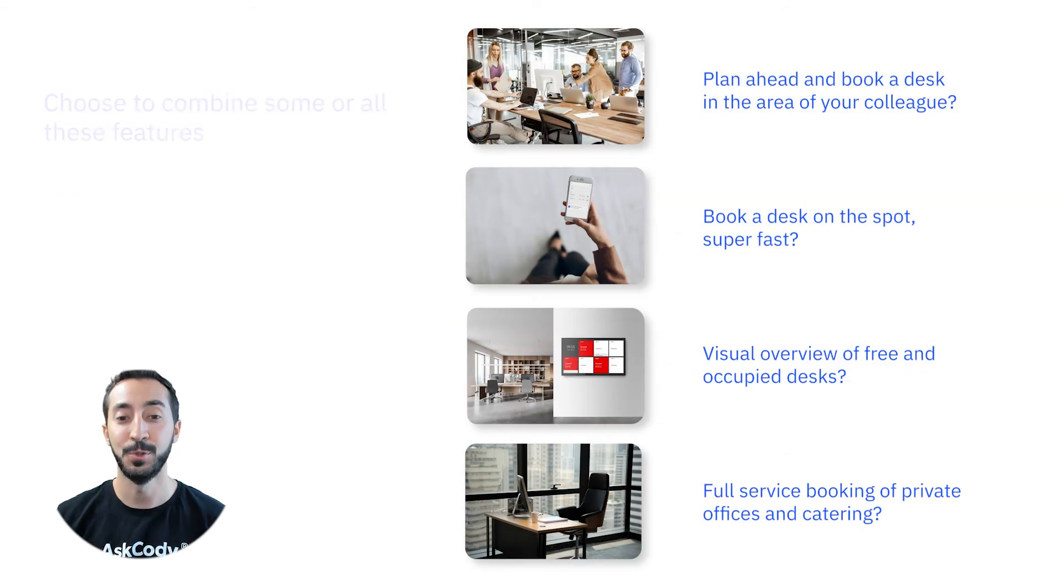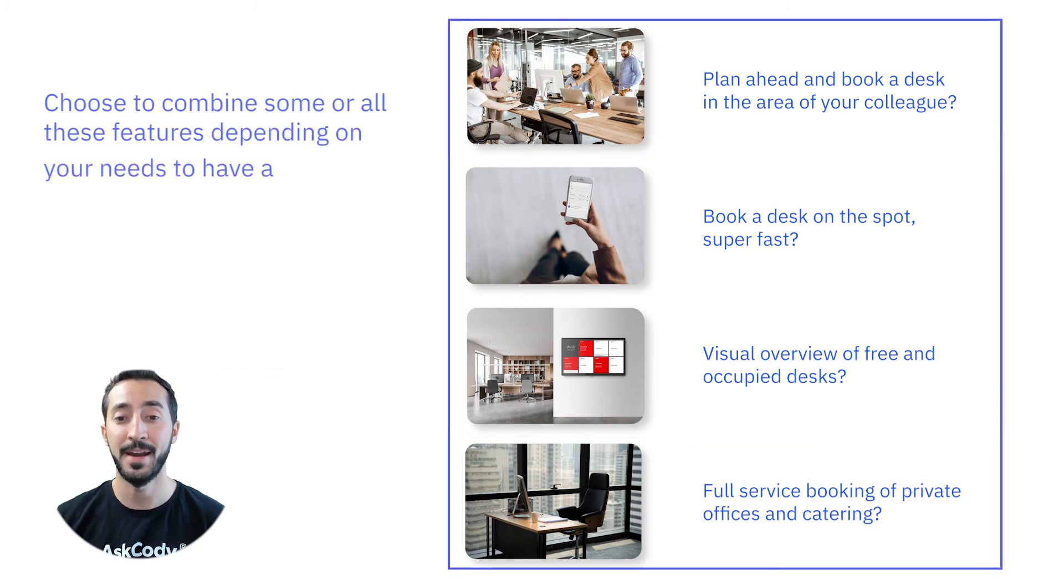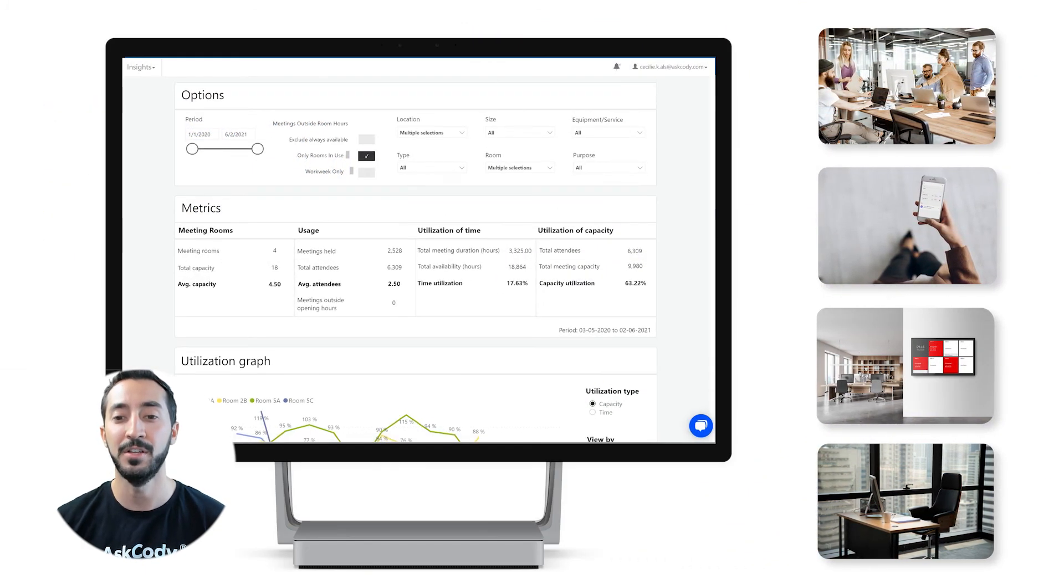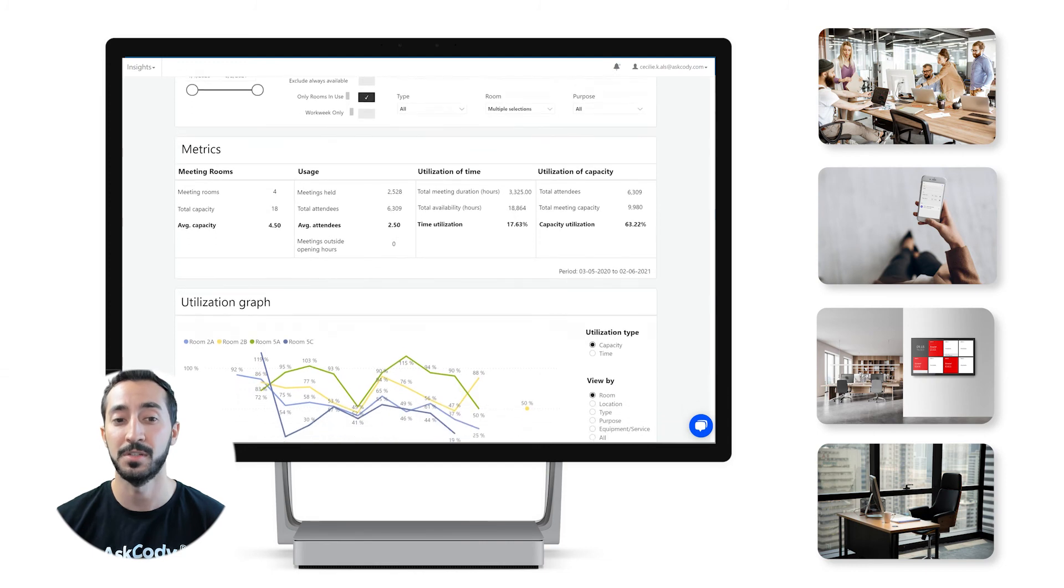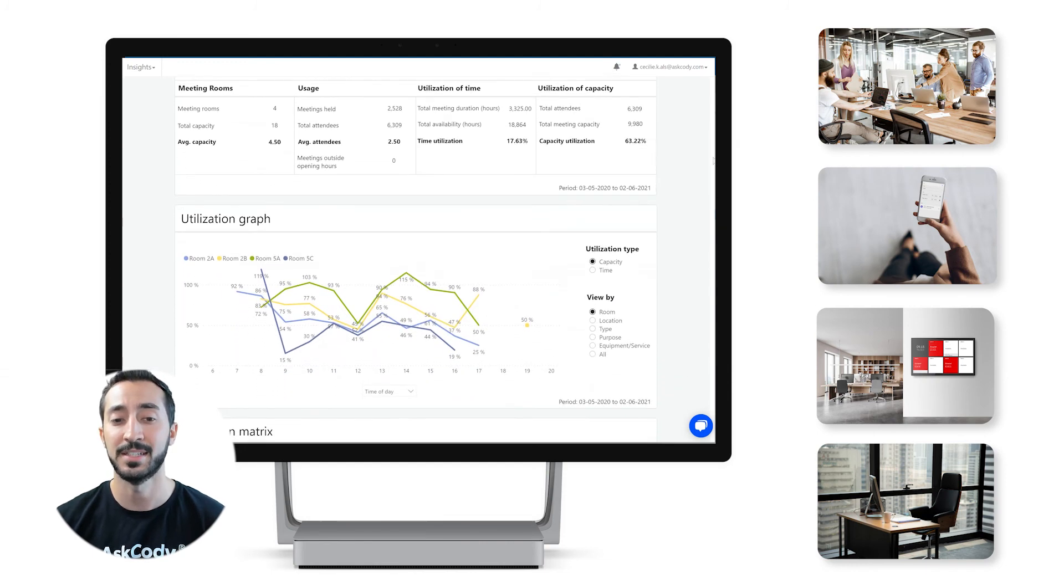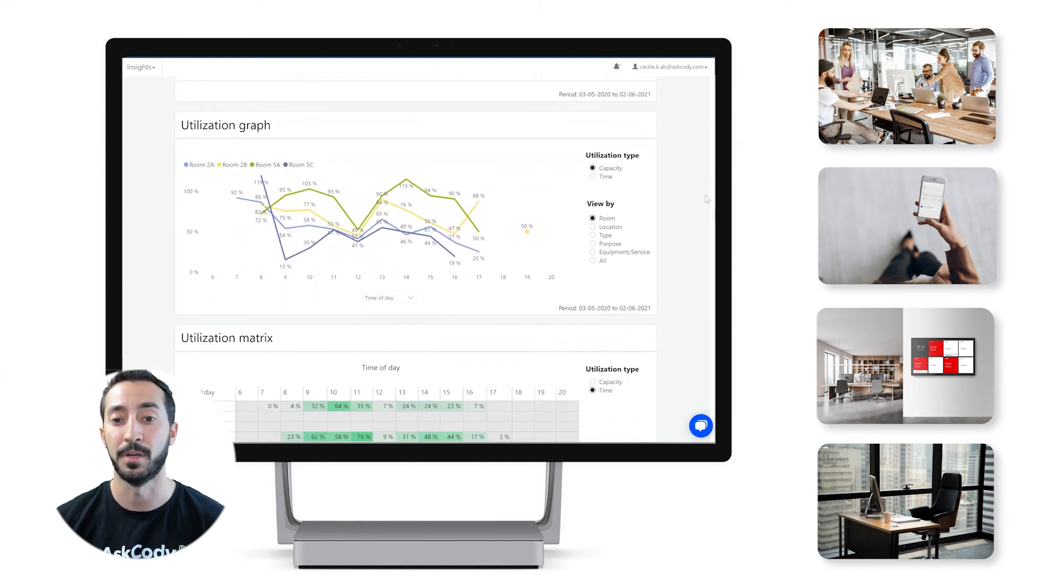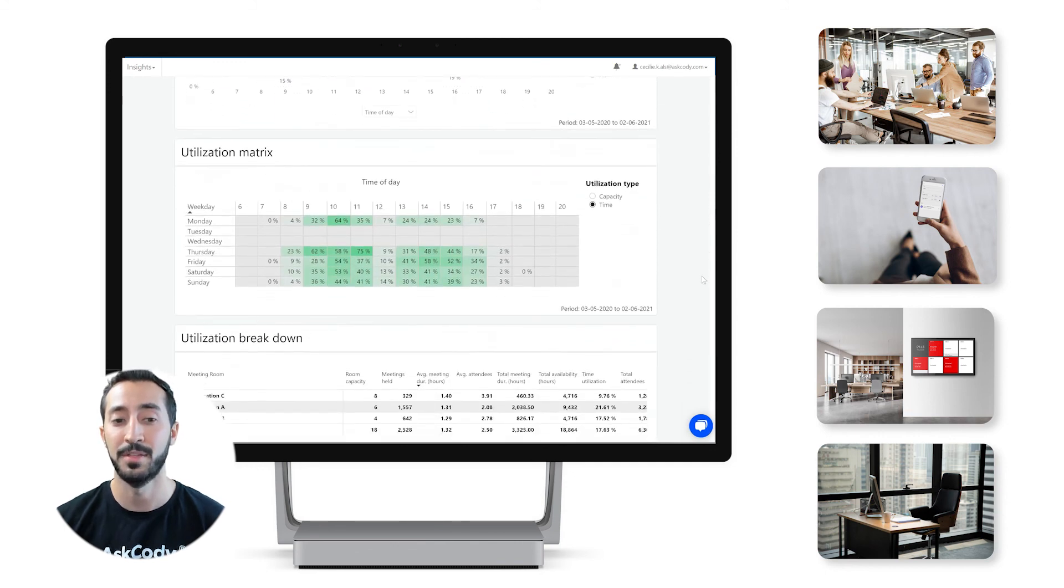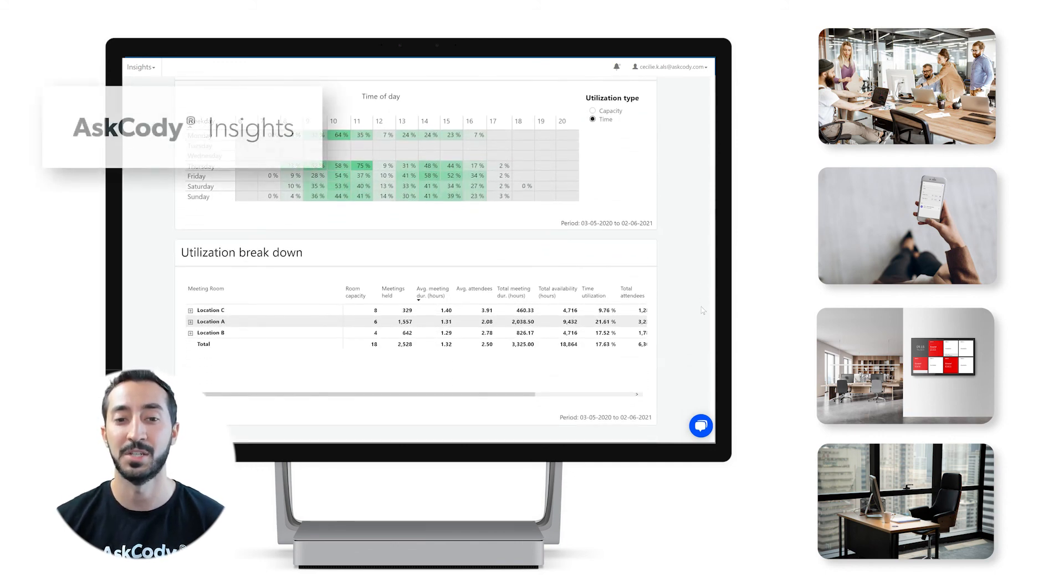Choose to combine some or all of these features, depending on your needs to have a simple, efficient, and sustainable solution. The best part of it is, you can follow the usage of your new initiative closely with data behind all desks, offices, and meeting room bookings. You can adjust accordingly or celebrate the new way of working with the Ask Cody Insights module.